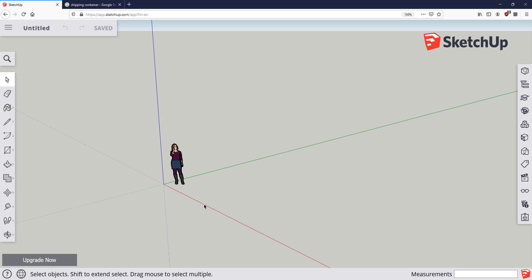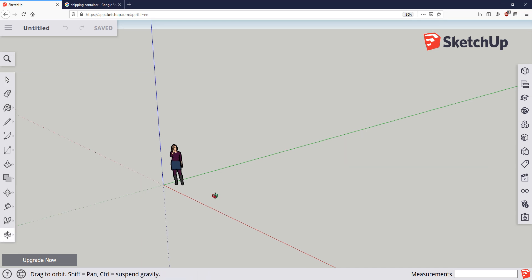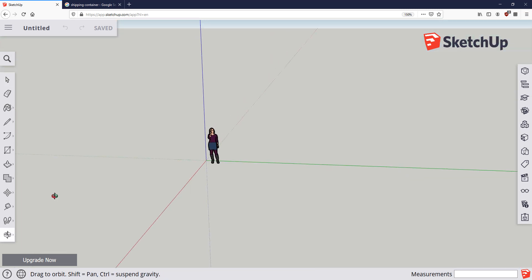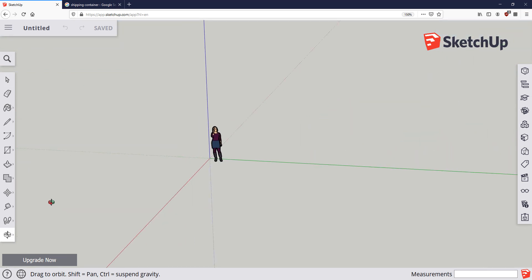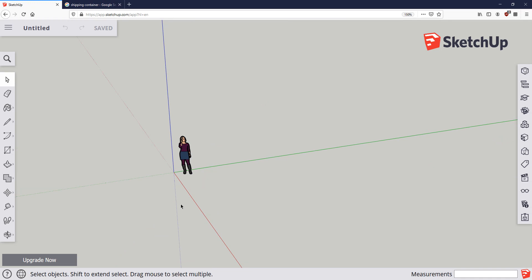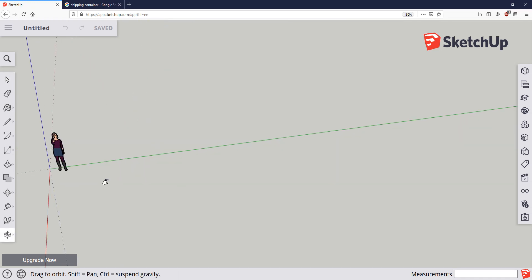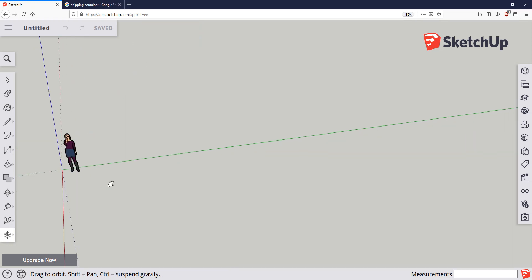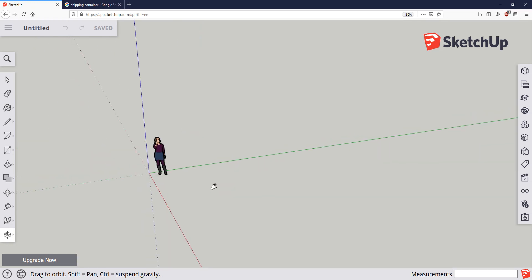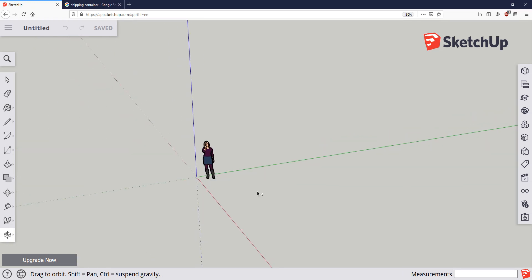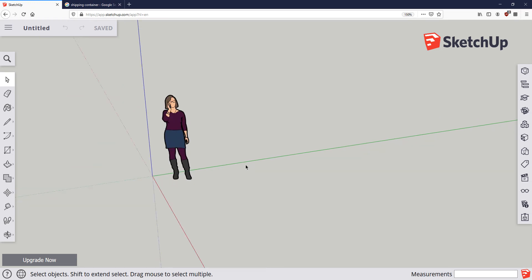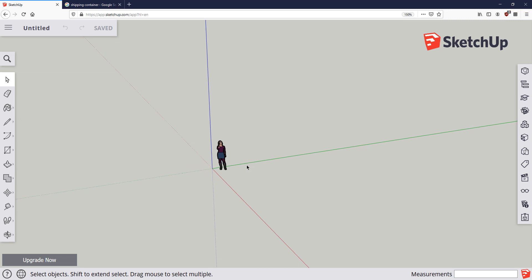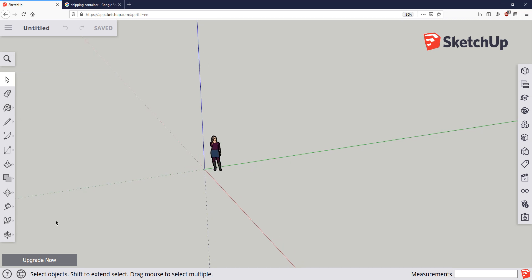Let's talk about moving around in this environment. If you have a mouse you can click on the center mouse wheel and that allows you to orbit — think about orbiting around the Sun like you would be the Earth. If you hold down the Shift key on your keyboard and then click the center mouse wheel that allows you to pan, which is basically moving back and forth. If you scroll up on the mouse wheel you zoom in and if you scroll down you zoom out.